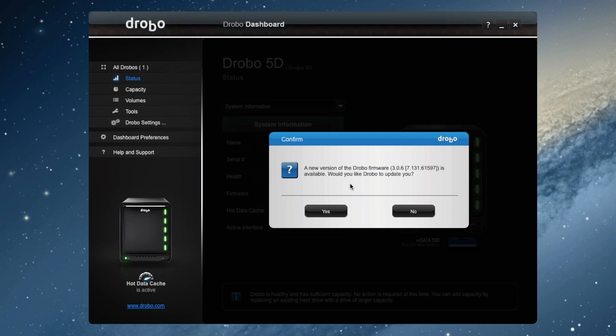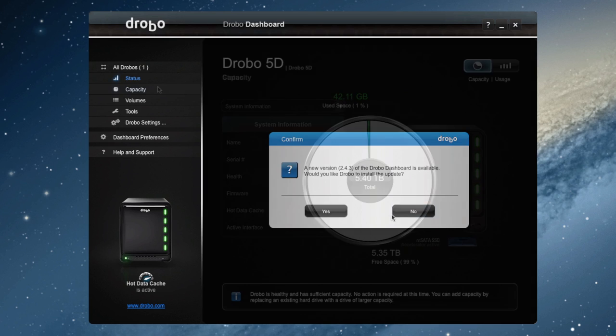It is the application that will allow you to change all of the settings on your Drobo, check the status of all the hard drives, update your firmware, as well as check the capacity remaining on the device.